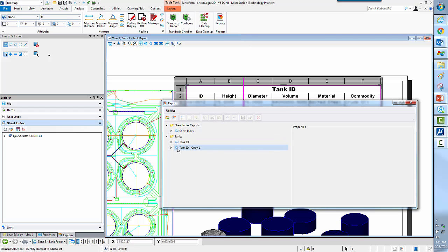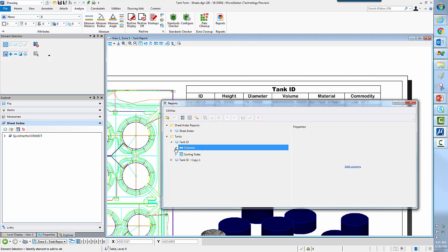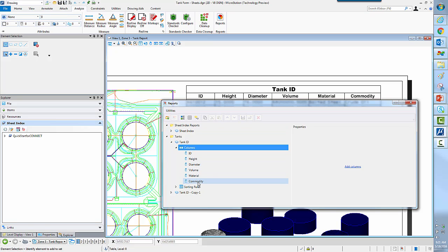And here's a tank ID. Here are the columns that we're reporting on. So ID, height, diameter, volume, and material.